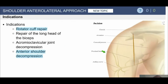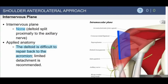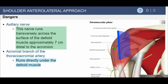The anterolateral approach indications are for cuff repair, though we don't do that open much anymore. There is no internervous plane here, so we have to be very careful of the axillary nerve. We split the deltoid and perhaps take it off the anterior acromion, and then you have to repair it. There is controversy about whether to leave a cuff of tendon or do it intramuscularly or take the muscle off the acromion, but deltoid dehiscence is something we worry a lot about with this procedure.